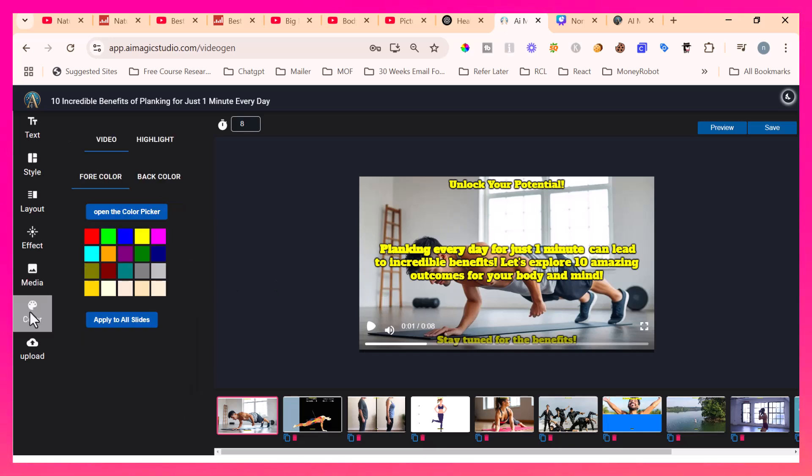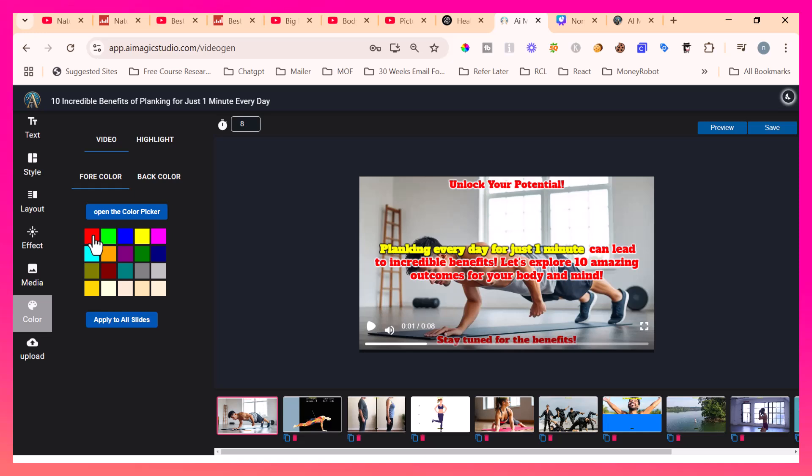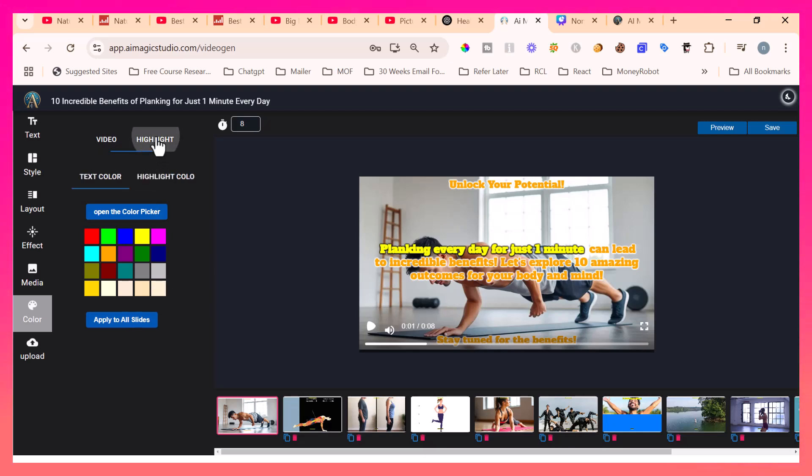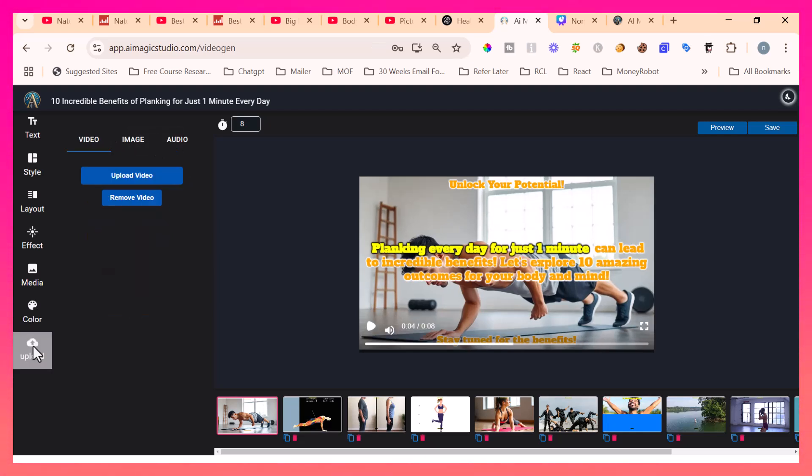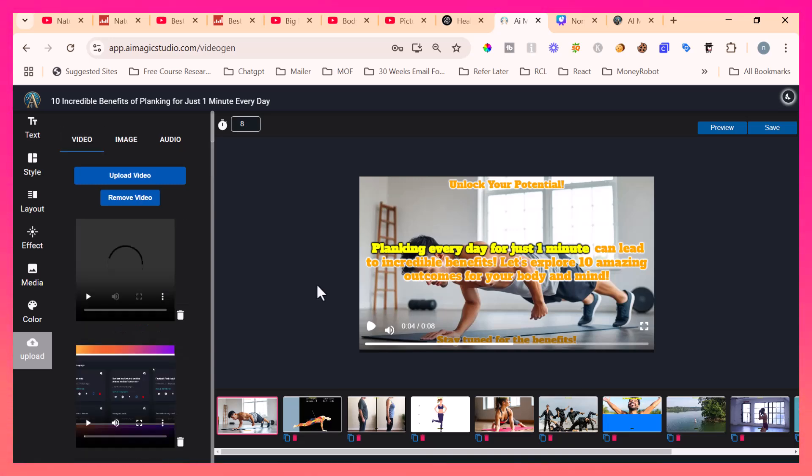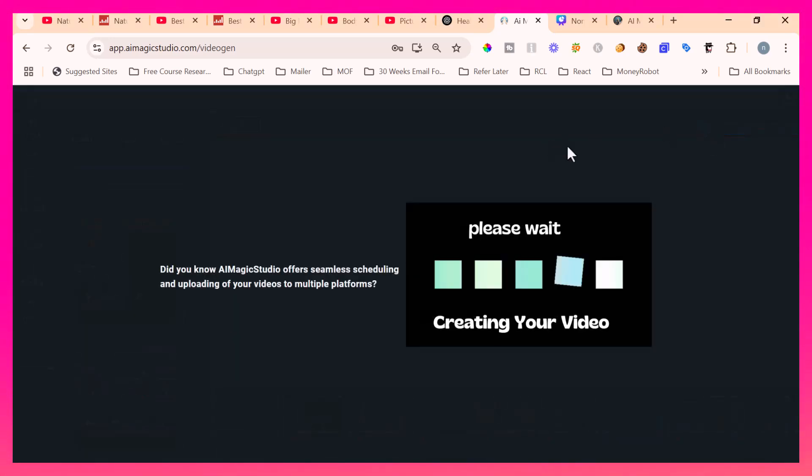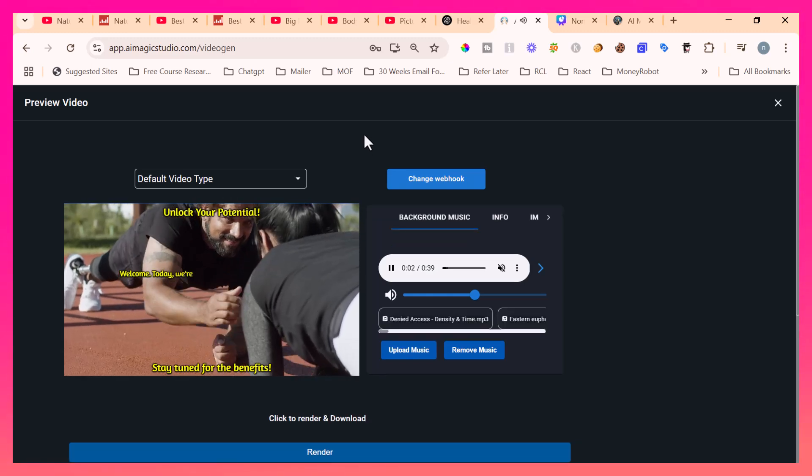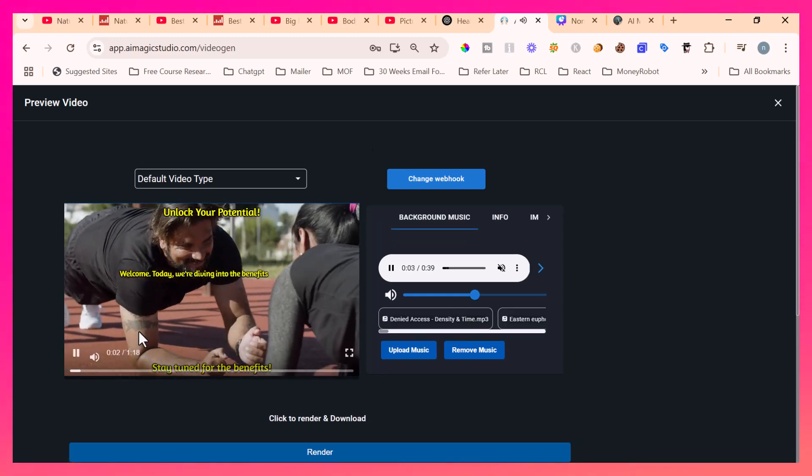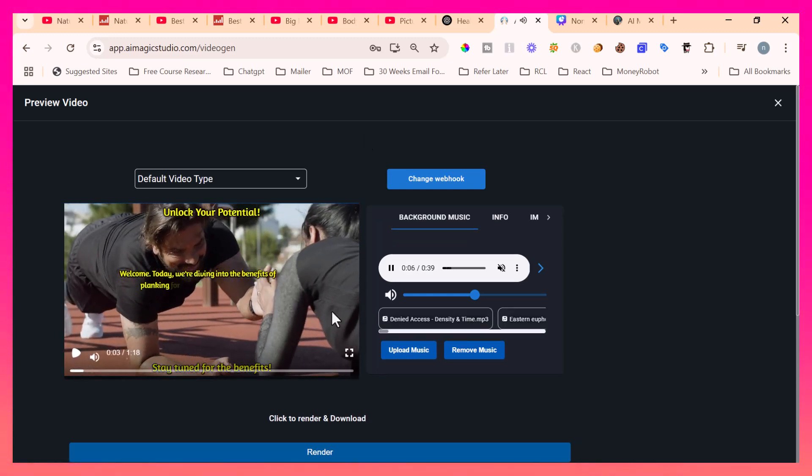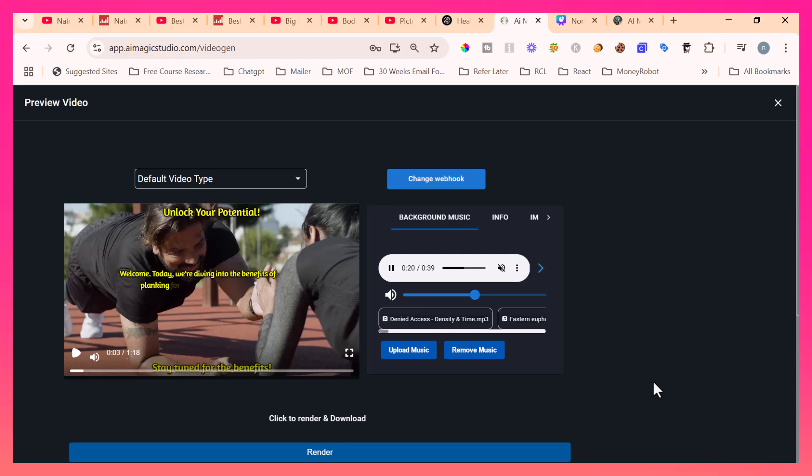I can change the color like this. Right now the color will not display. And also on top of it, you can upload your own video, your own images and audio and use those in your slide. Let me click the preview. Welcome. Today, we're diving into the benefits of planking. Now you are satisfied with each and every aspect of the video. You simply click render and it will generate the video in a downloadable format. You can download that video and upload it to your YouTube.